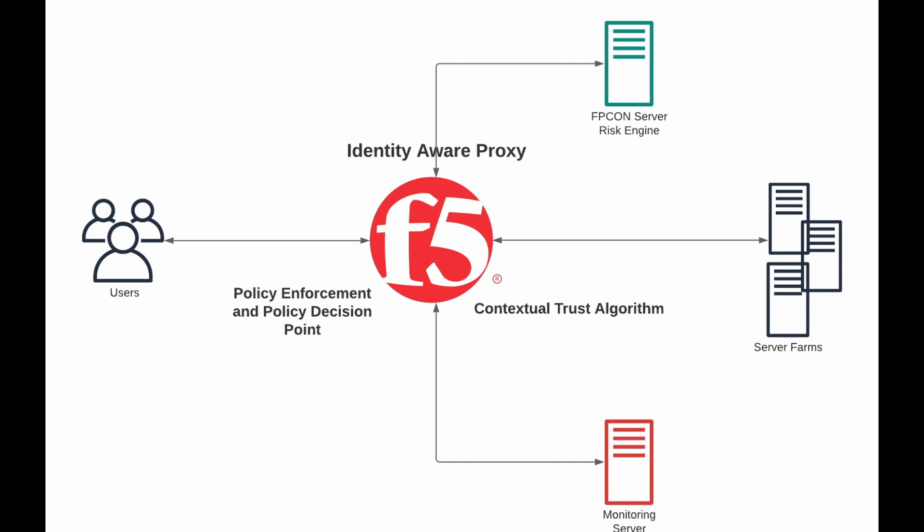At the bottom there we have a monitoring server. This is running a Python script that is checking both the FPCON server for its FPCON level and then also monitoring the BIG-IP and seeing if users have been logged out because of a certain condition was matched.